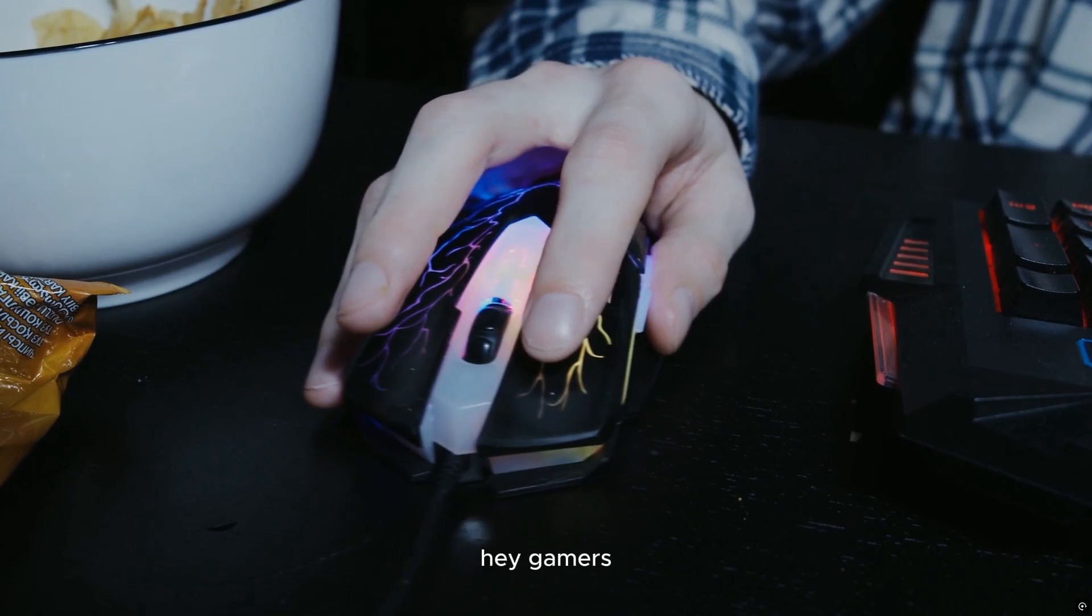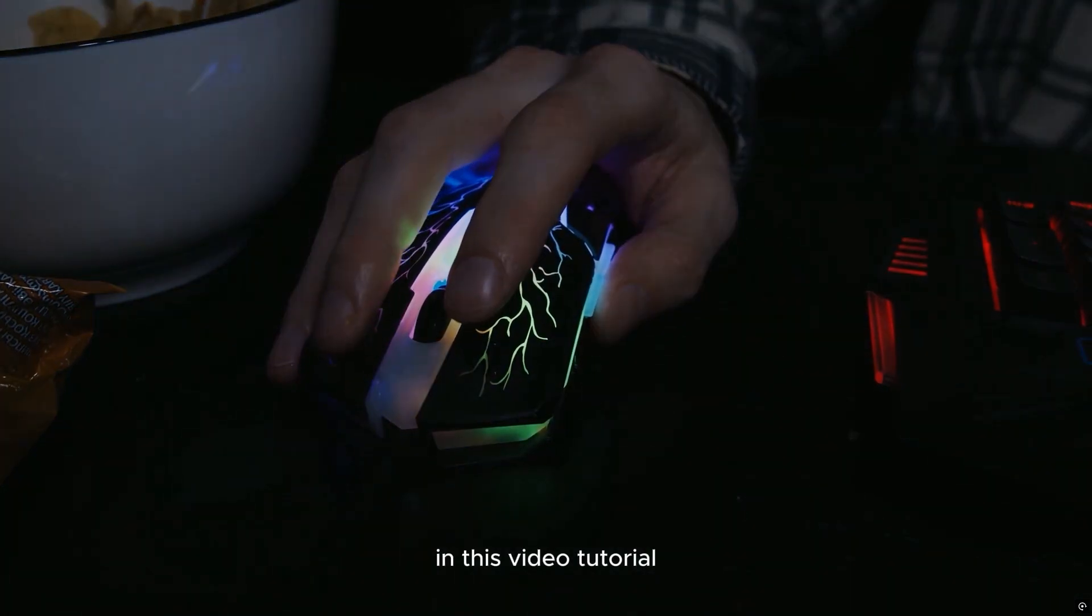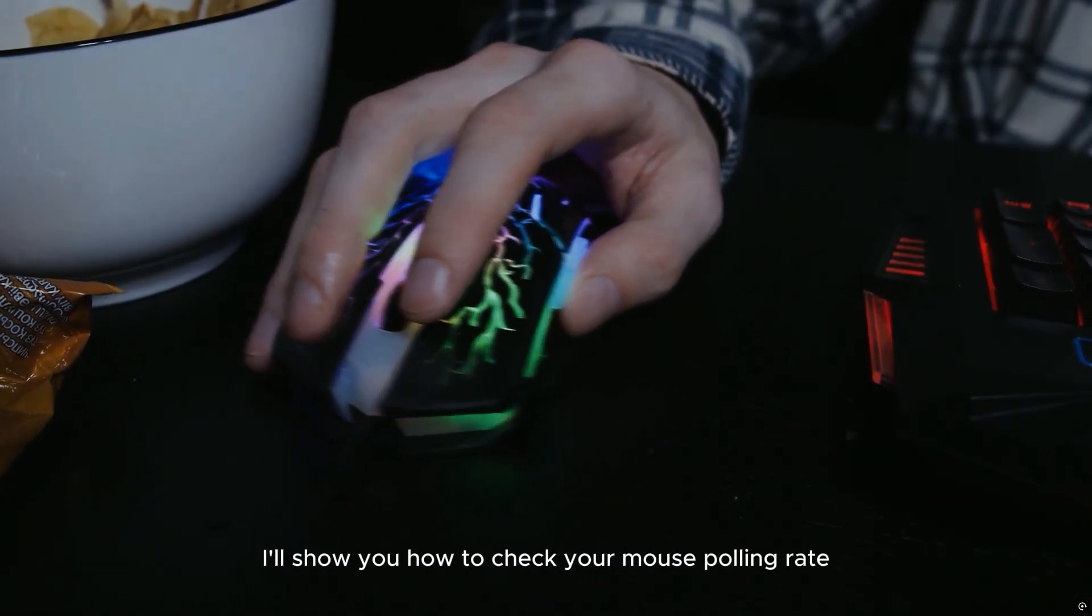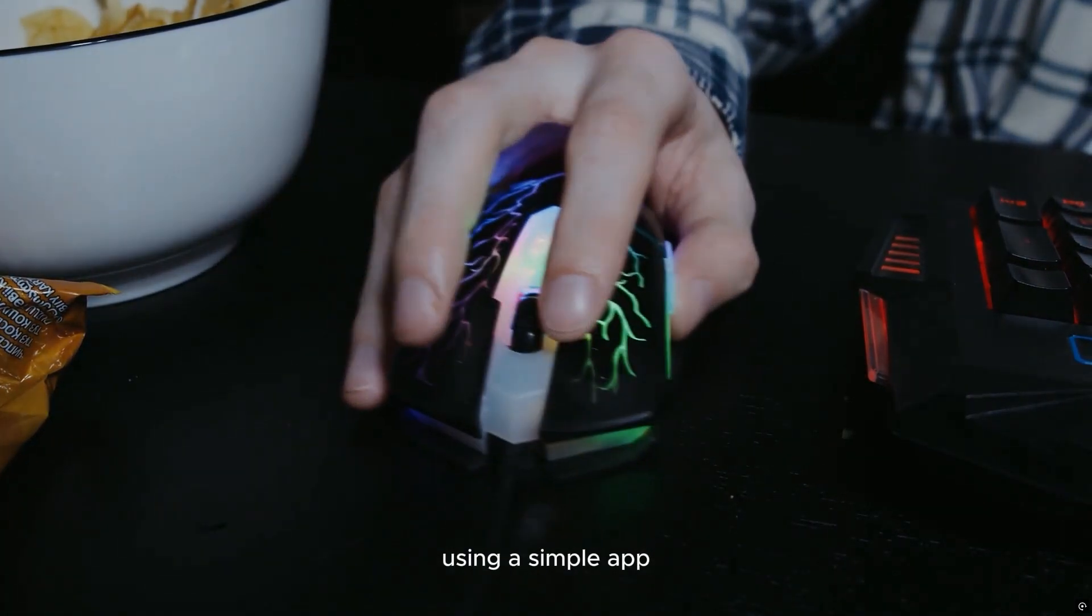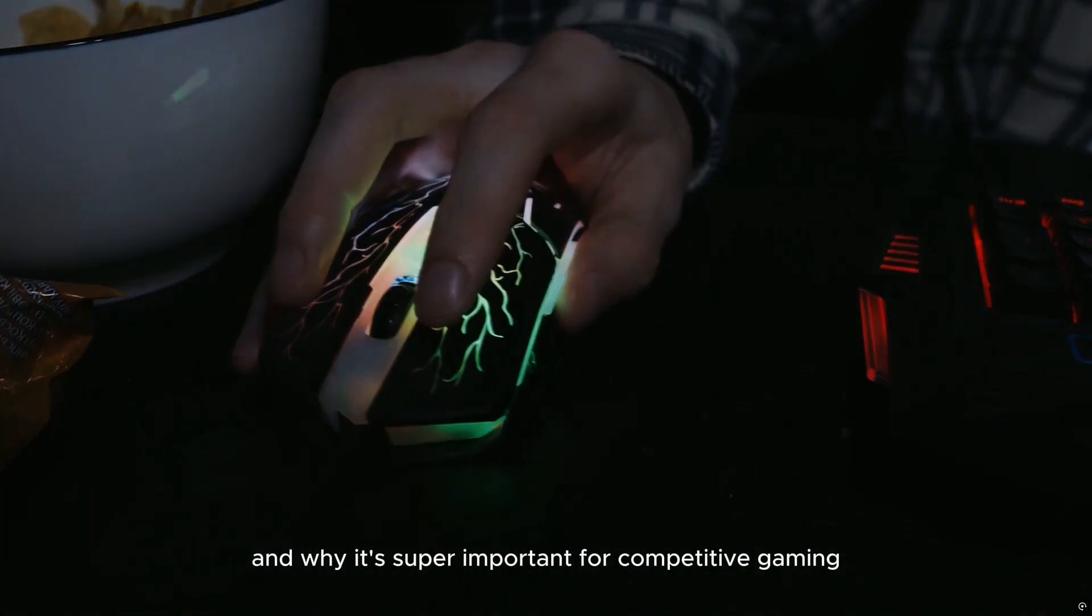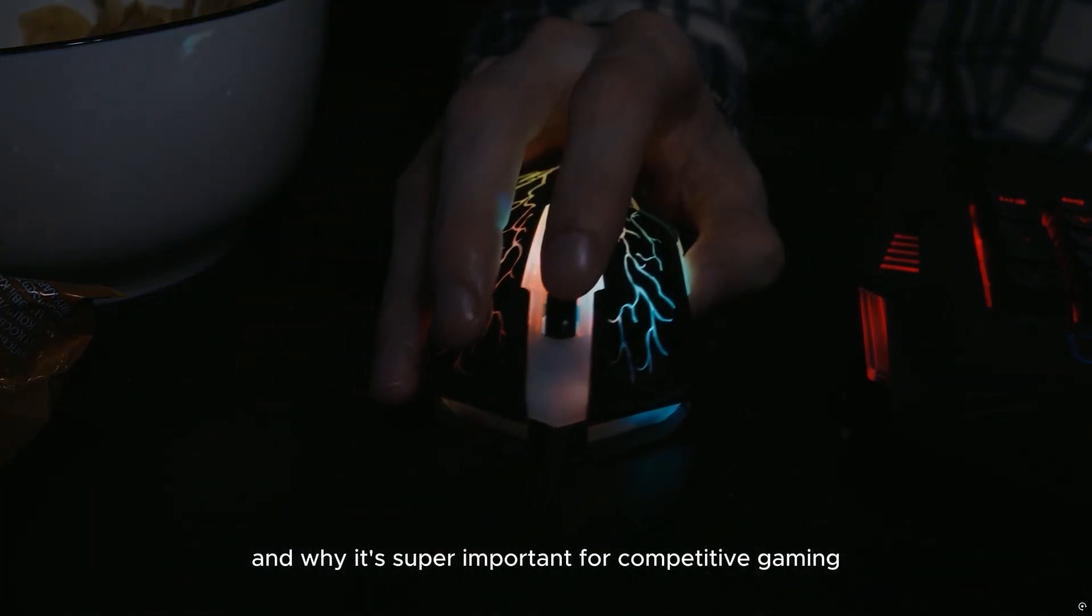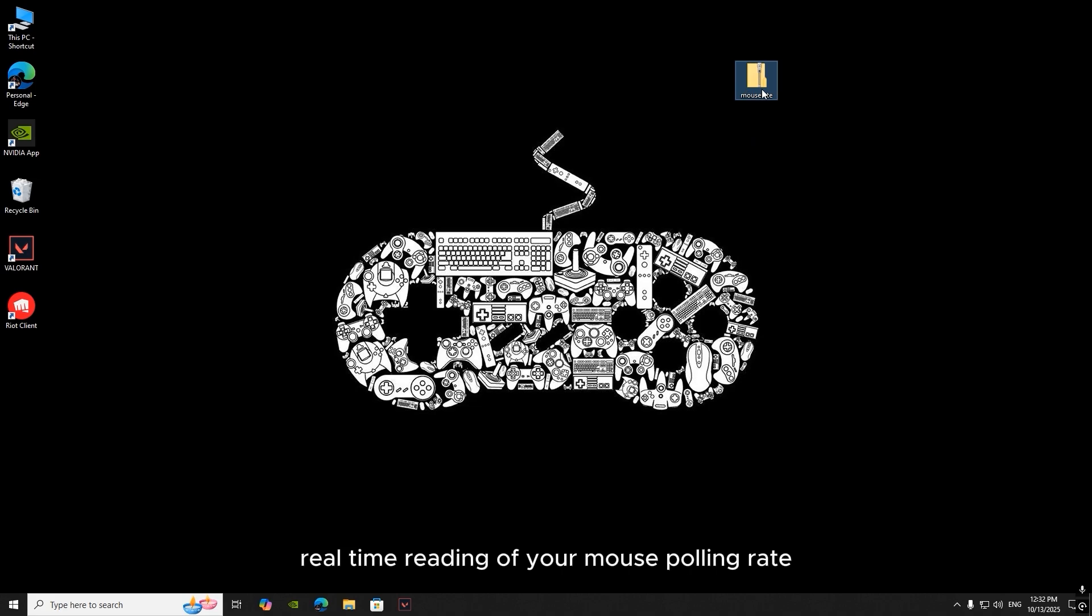Hey gamers, in this video tutorial I'll show you how to check your mouse polling rate using a simple app and why it's super important for competitive gaming. I'm using a small app that gives an accurate real-time reading of your mouse polling rate.